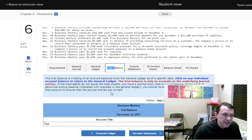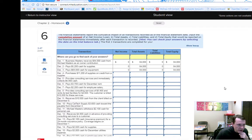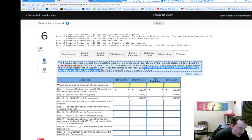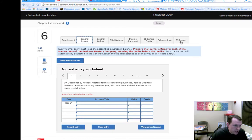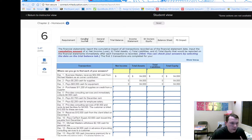For the financial statement impact section, you can check answers by selecting the date on the trial balance tab. Another way is to go back to your journal entries — each journal entry corresponds to a line on the financial statement impact. For example, the December 1st entry is already shown: assets coming in increase equity. Starting from December 4th, review each journal entry and sketch out on scrap paper which accounts it impacts.